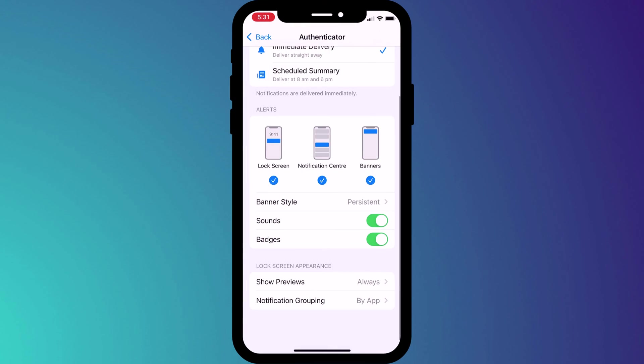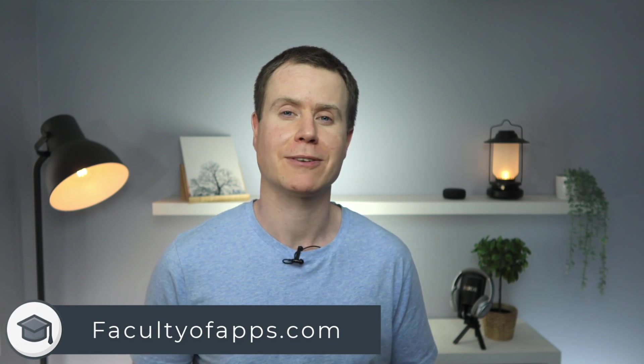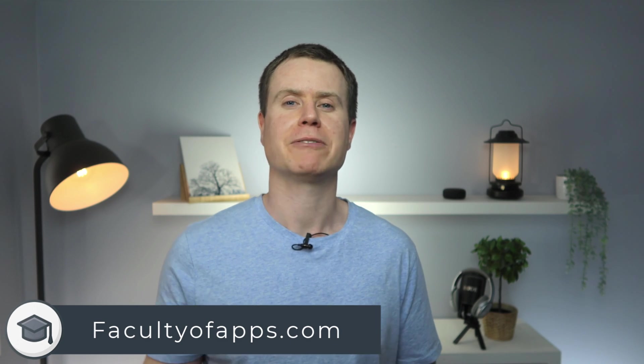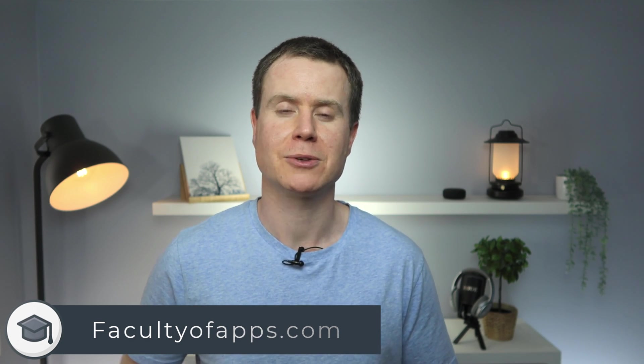So that completes our look at iPhone notifications. Visit the website for lots more tips on iOS and all your favorite apps and if you found this video useful I'd appreciate you giving me a like and hit subscribe for lots more quick videos like this one. Until next time thank you very much for watching.